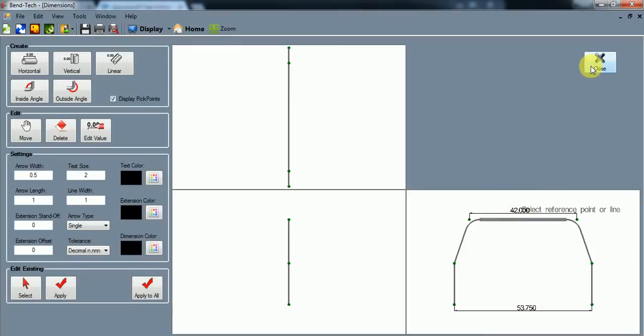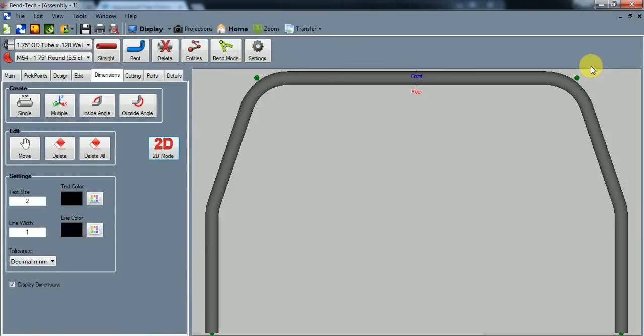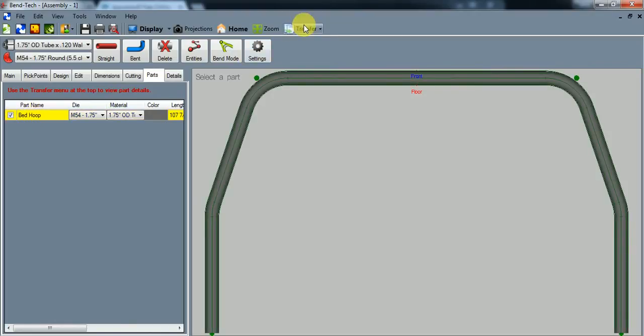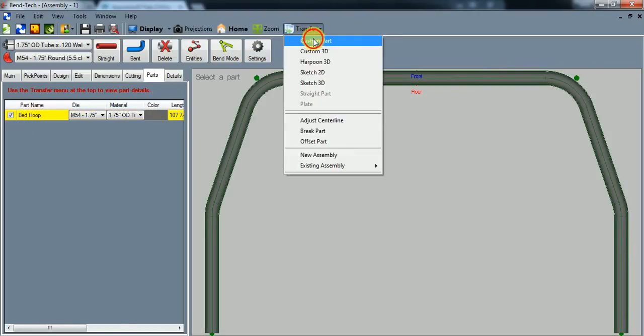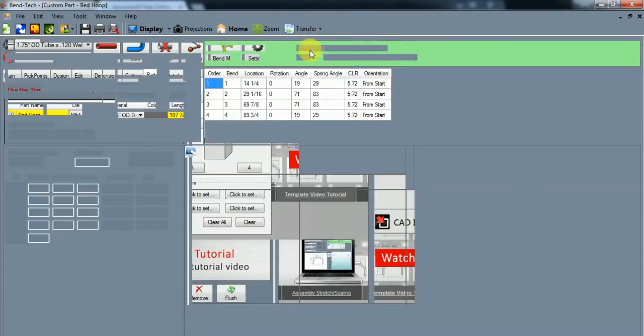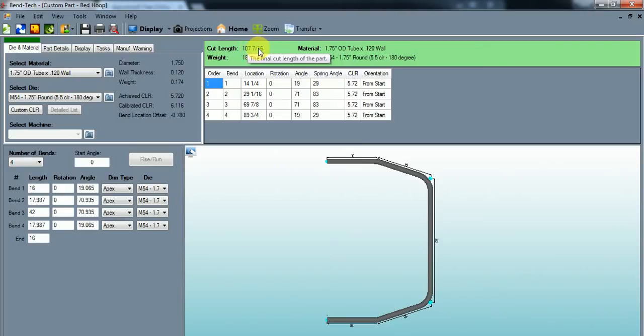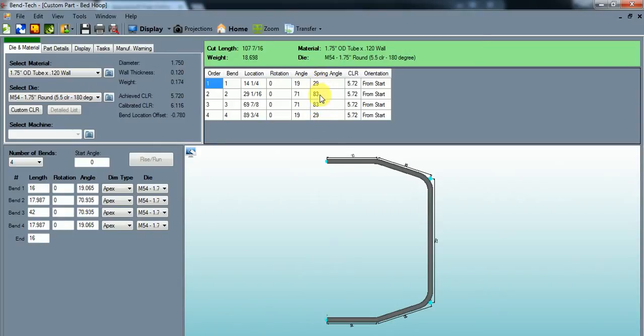So we've confirmed that this bar is exactly what we meant. And so the next step would be to transfer this part. So it's highlighted. You go up to the parts tab, highlight the part, transfer it to a custom part. And this is going to give you your bend recipe to actually bend this part. So cut length at 107 and 7/16ths. There's all your bend location marks. This is your bend angles.